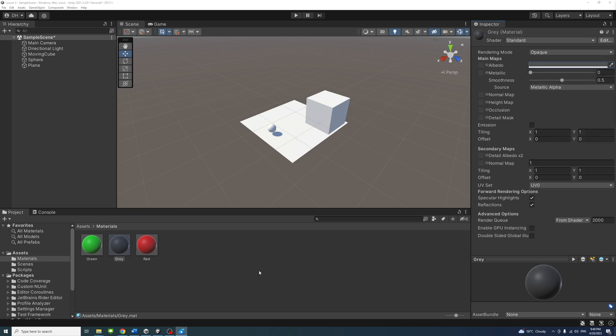To assign the material to an object, simply drag the material from the Project window onto the object in the Scene view or the Hierarchy window.